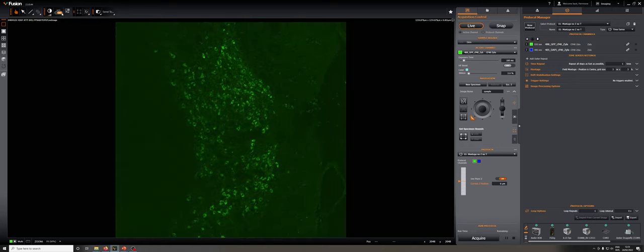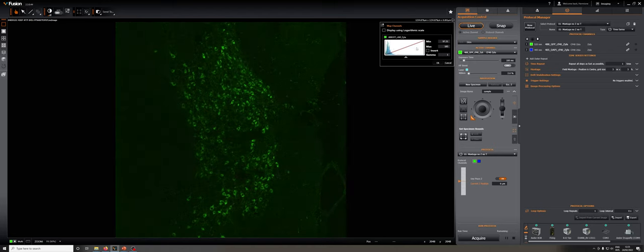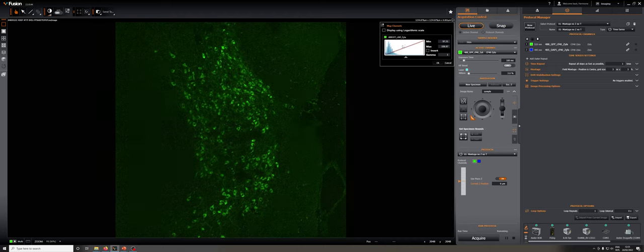The automatic adjustment will adjust contrast dynamically, so if you move to a region which is dimmer, it will brighten up. Another option is clicking here to actually decide what the min and max display options are and whether you want gamma. You can adjust these numbers by either typing or left clicking to change the minimum, or right clicking to change the maximum.